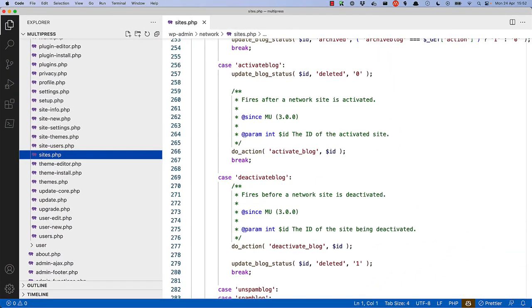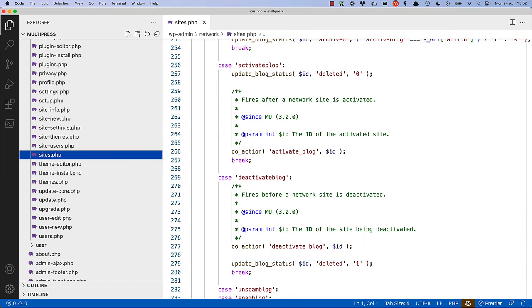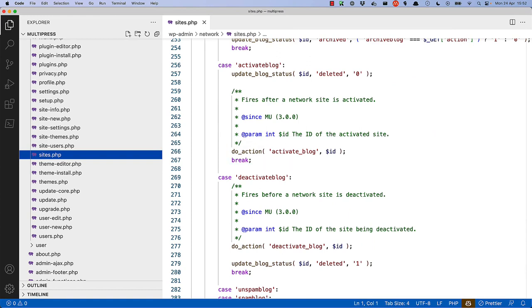Additionally, there is a deactivate blog action hook that is fired when a site is deactivated, and an activate blog action hook that is fired when a site is activated, that can be used to run additional functionality when a site is activated or deactivated.